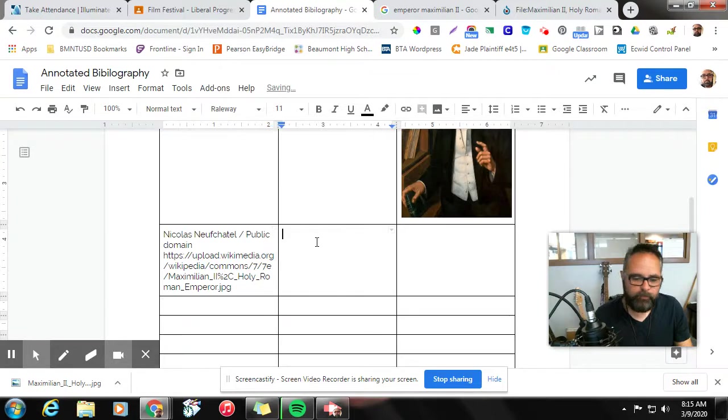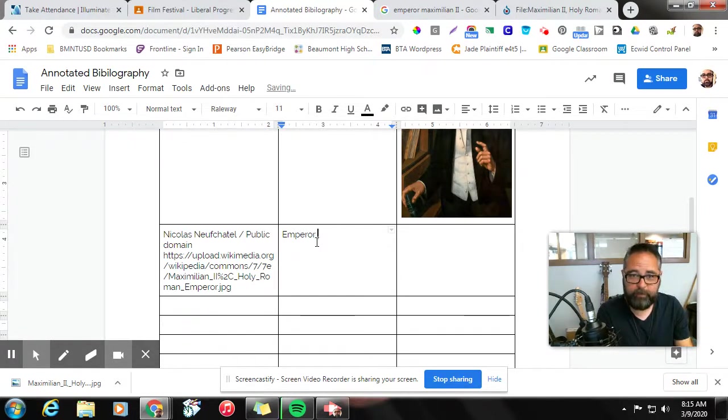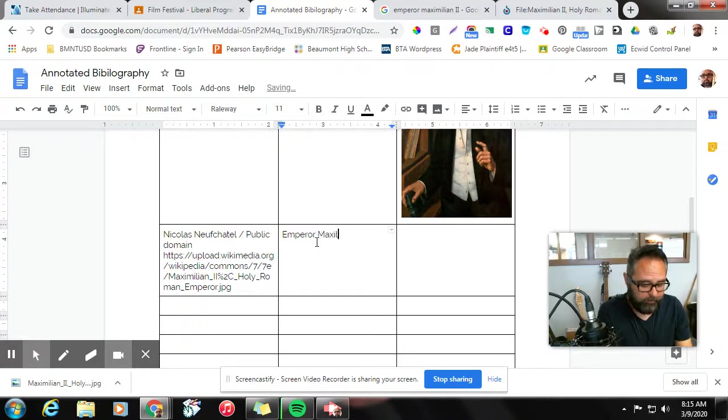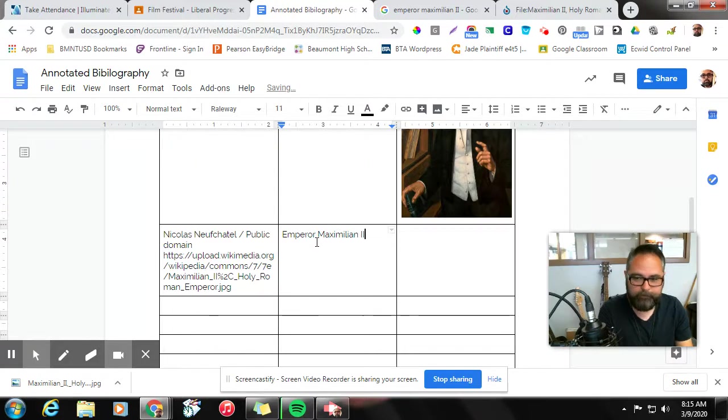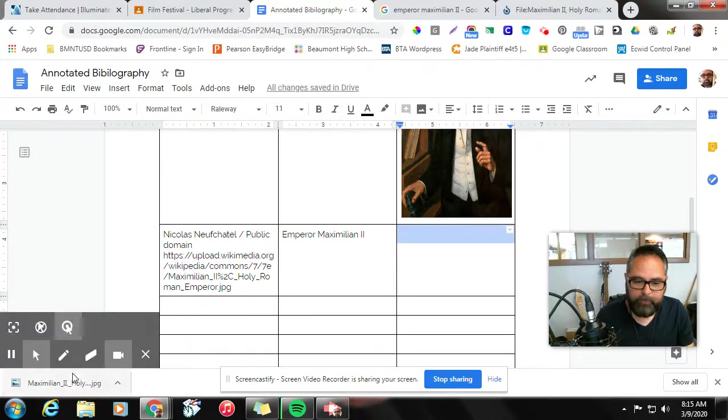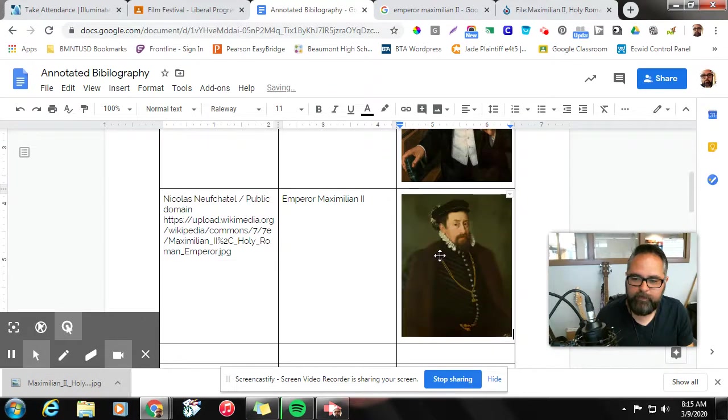Quick description. We're going to put Emperor Maximilian - oh my - second. And here I'm going to put my picture that I just downloaded, so that way I can keep track for myself to know which images I have. And there we go.